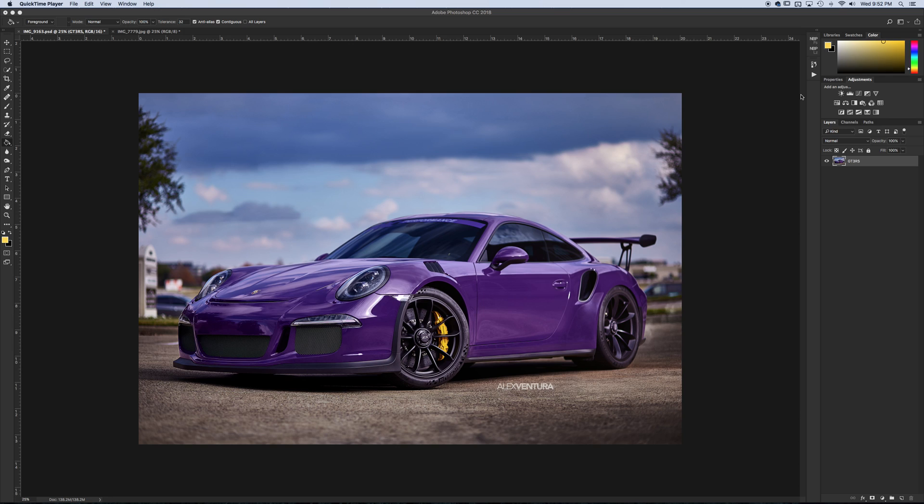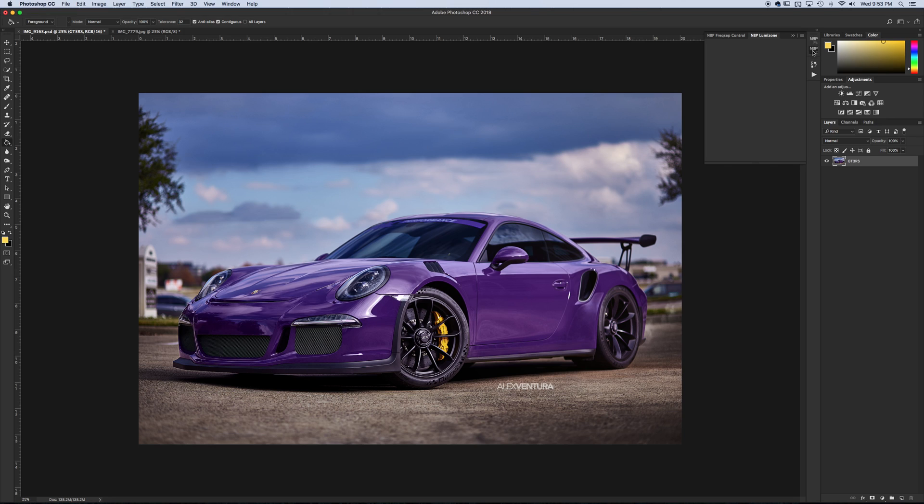There are some videos out there also linked in the description of the full review of this plugin, so you can check it out if you're interested. But like I said, for me I use it for color grading currently, so I'll show you kind of what I do.